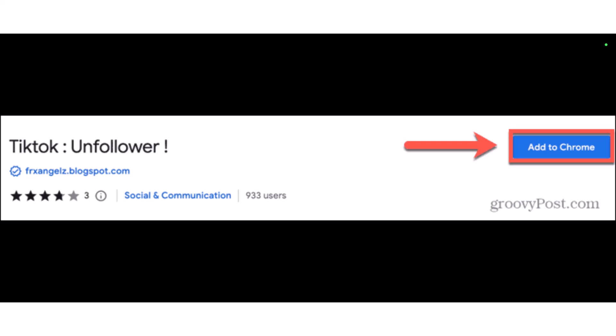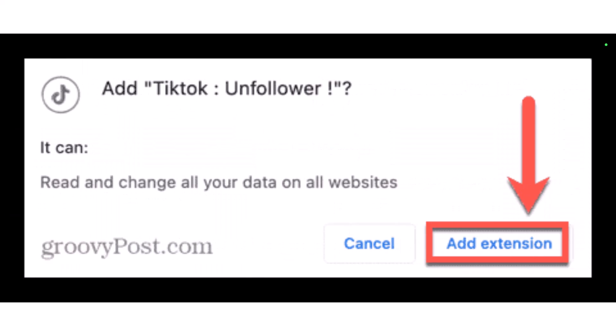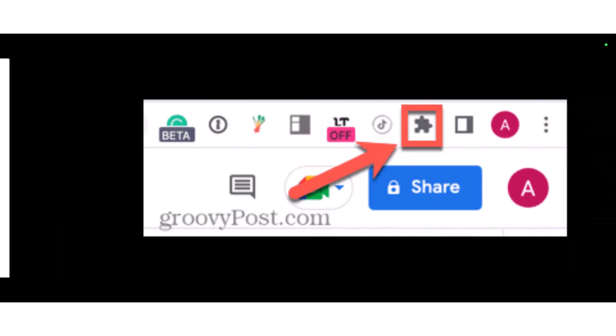Open the Chrome browser and go to the Chrome Web Store page — I'll leave a direct link in the description box. Find the extension called TikTok Unfollow, then click the button that says 'Add to Chrome'. A pop-up will come up and here you have to select the option called 'Add Extension'.